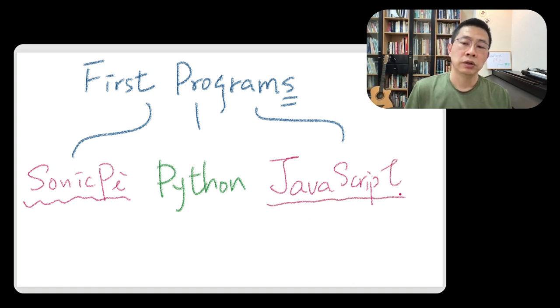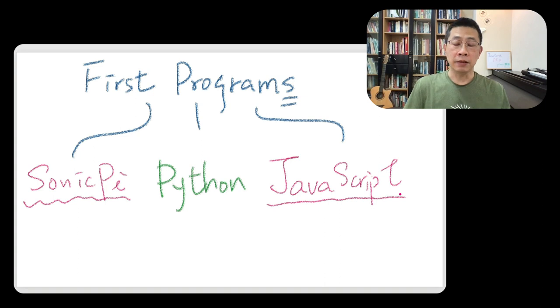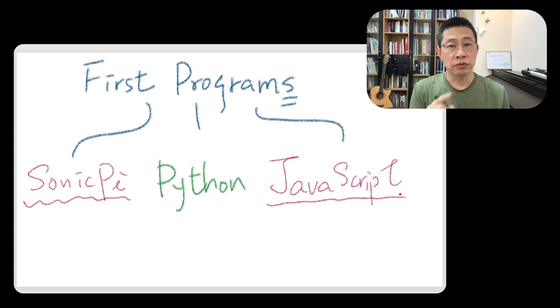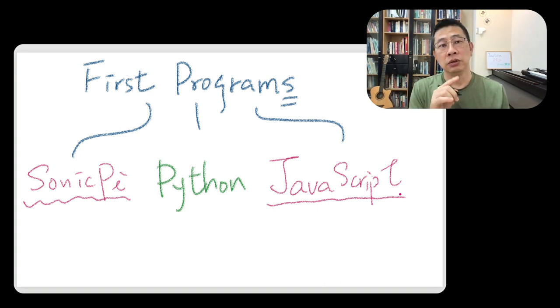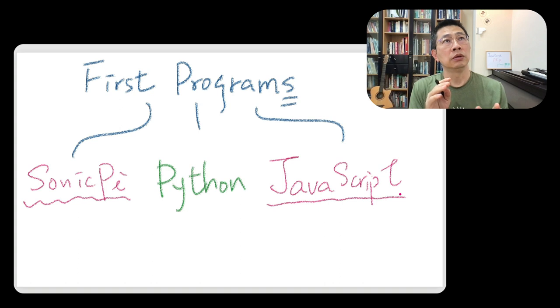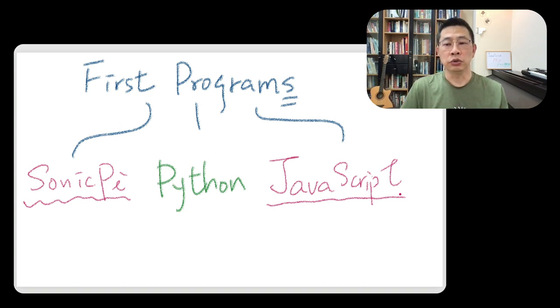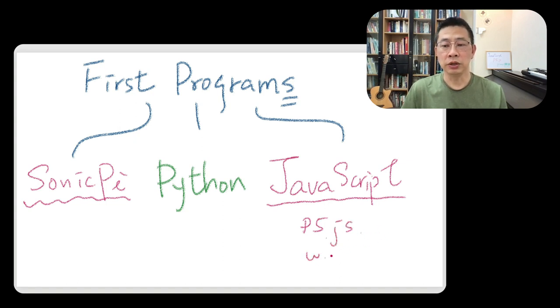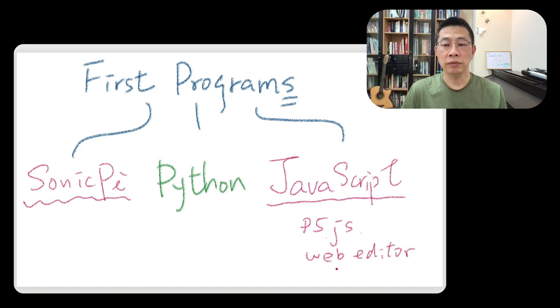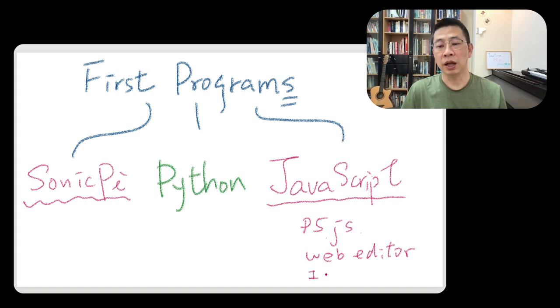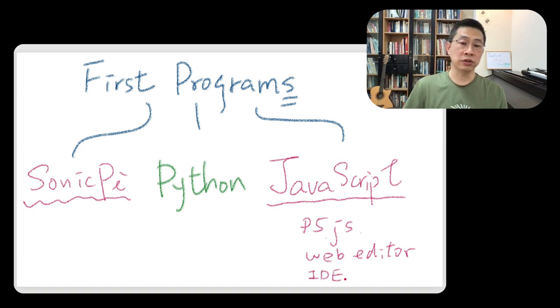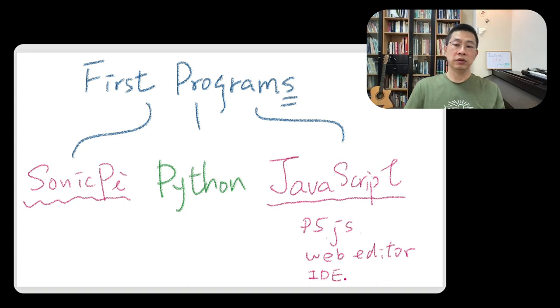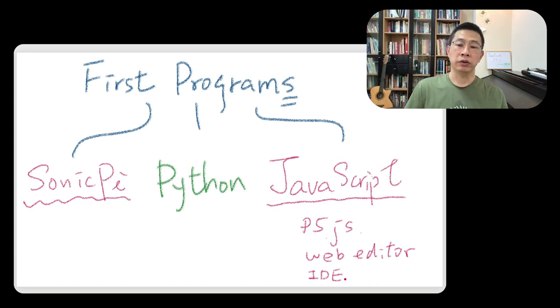And yeah, there are different ways, but now I would like to use a very relevant to our course. We are going to use a p5.js online editor, so it will be a web editor and also web developing environment, IDE, integrated development environment.